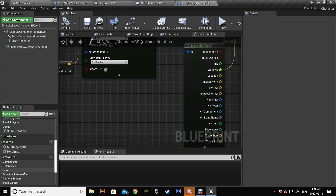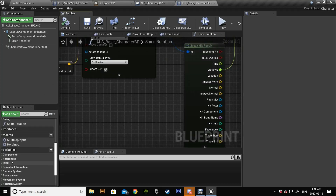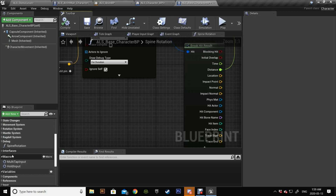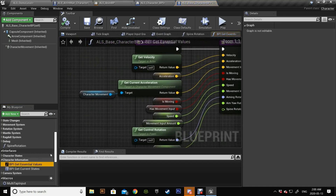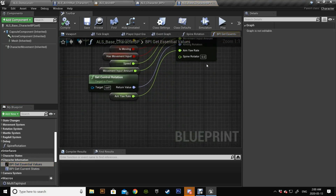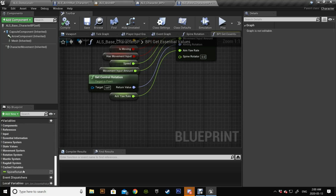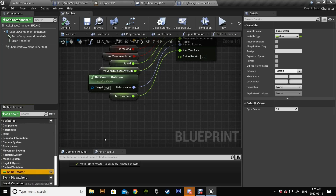But before that we have to go to the interface — Essential Values — because we need to plug our new parameter here with this variable, so just drag it in.